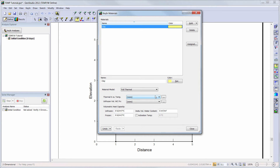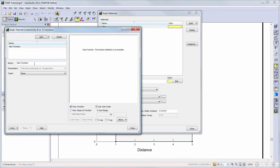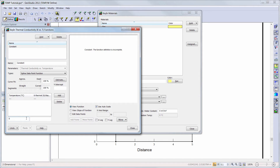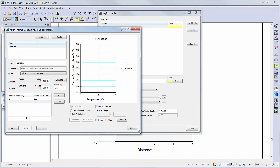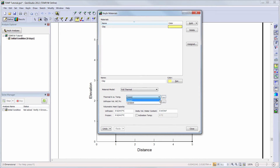We will first add the thermal conductivity versus temperature function by clicking on the ellipsis button. We will add a thermal conductivity function and give it a name. We will then choose the Spline Data Point Function option and create a constant thermal conductivity function by adding a temperature of 0 degrees Celsius and a thermal conductivity value of 165 kilojoules per day per meter per degree Celsius. I will then return to the Key In Materials Define window and choose my constant function from the drop-down menu.